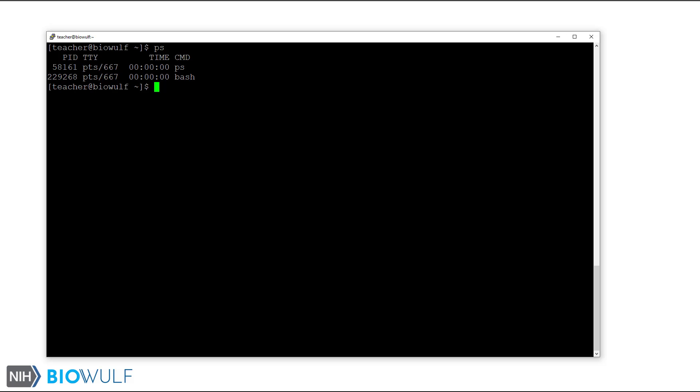Before we go further, I want to introduce the sleep command. Sleep is a way to add a pause or delay. It will be helpful here in demonstrating what ps can do. Sleep takes an integer argument for the number of seconds to delay. Let's start with five seconds. We wait five seconds to return to the prompt. And here we are.